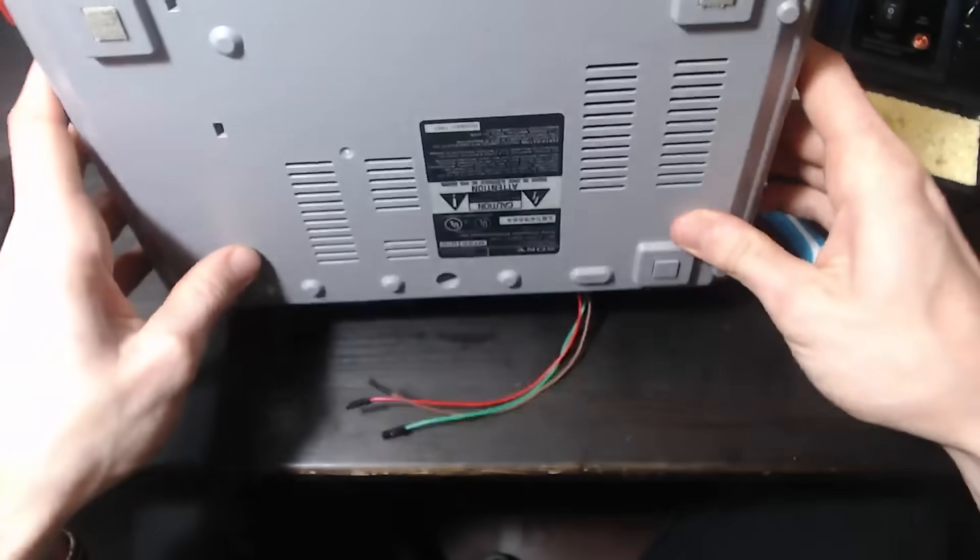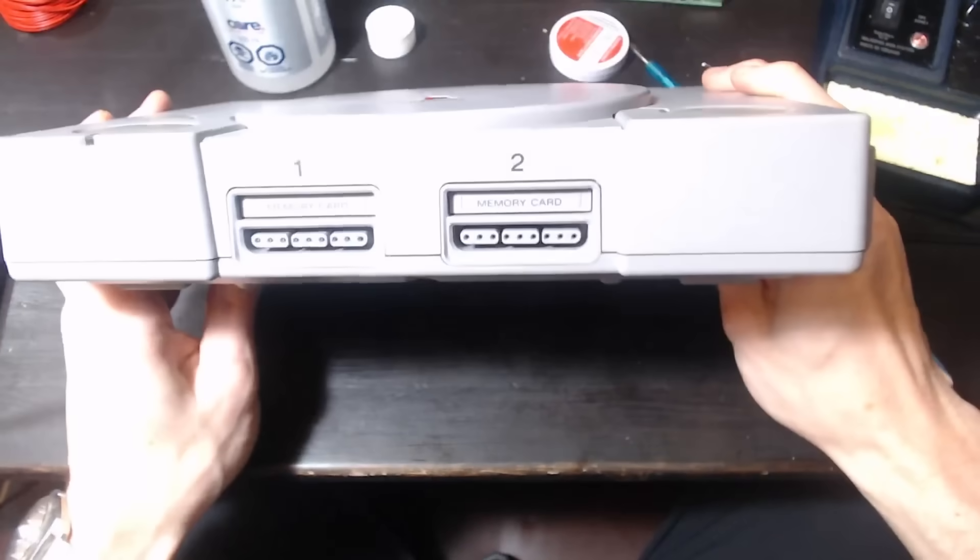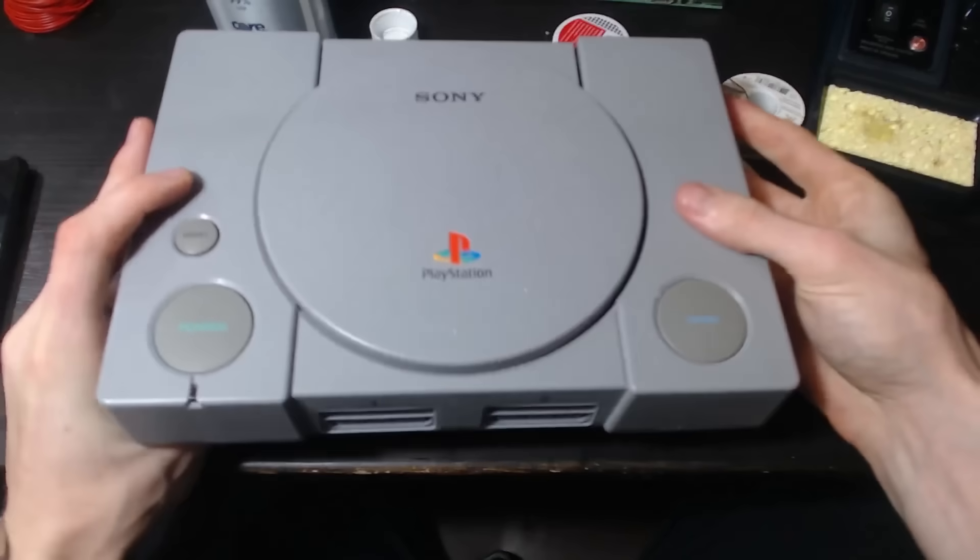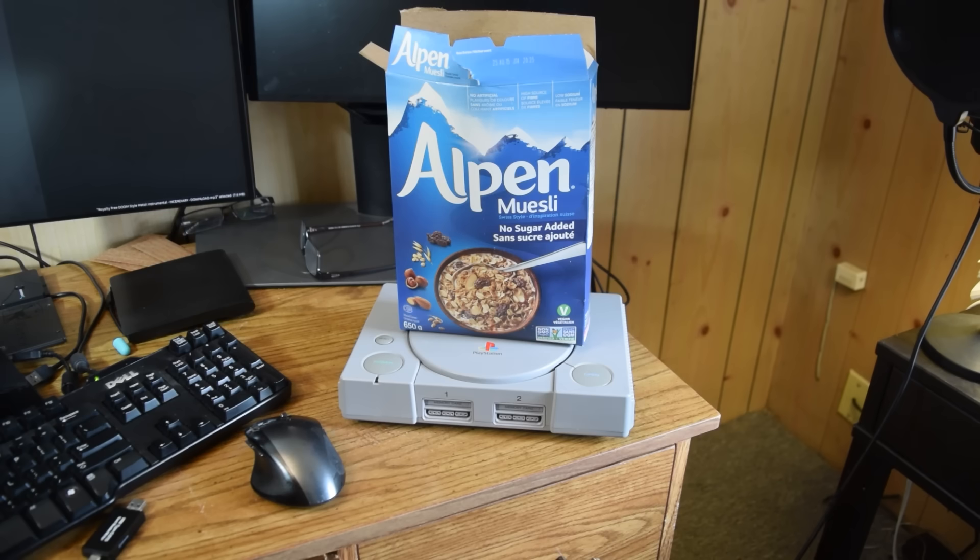There you go, all done. Got a little tail now. Let's go try it out.